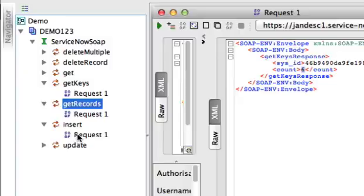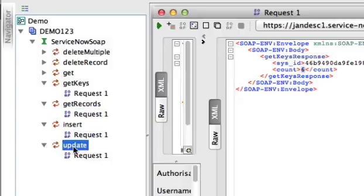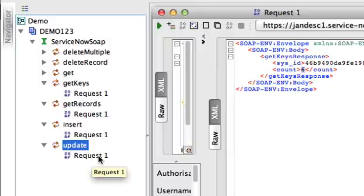Insert will allow me to create a new incident record. Update will require a sys ID, and I provide the sys ID and any values for the fields, and it will update that record with those field values.